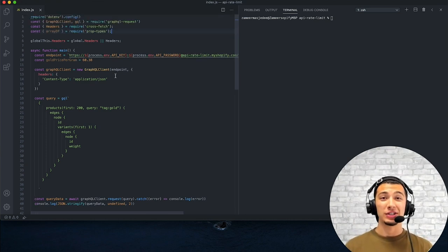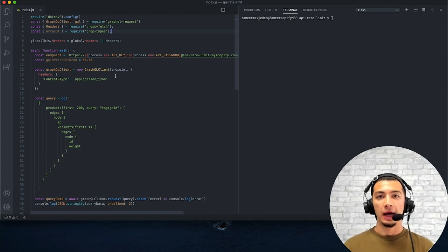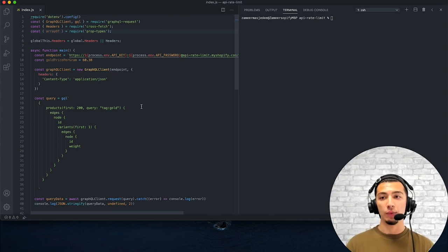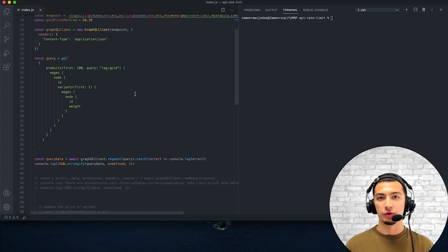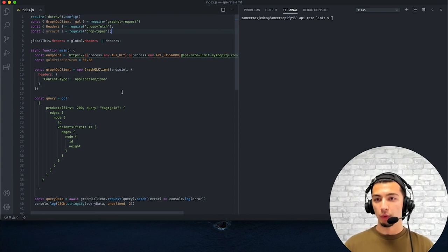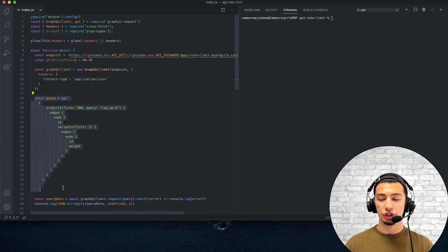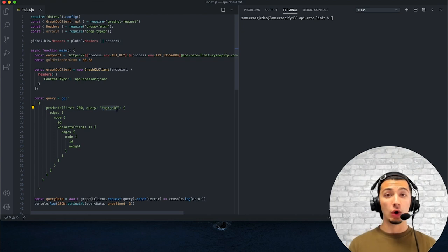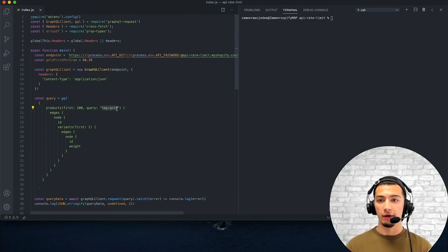For the purposes of this tutorial, I'm not actually going to set it up as an official Shopify app going through the app CLI. We just want to test this out to see what it would look like if we did have this business logic in our application. So what are we doing? The first thing we're going to do is make a request with this query to Shopify in order to retrieve the first 200 products that match our query — in this case, any products that have been tagged as gold, as they have gold as part of their components.